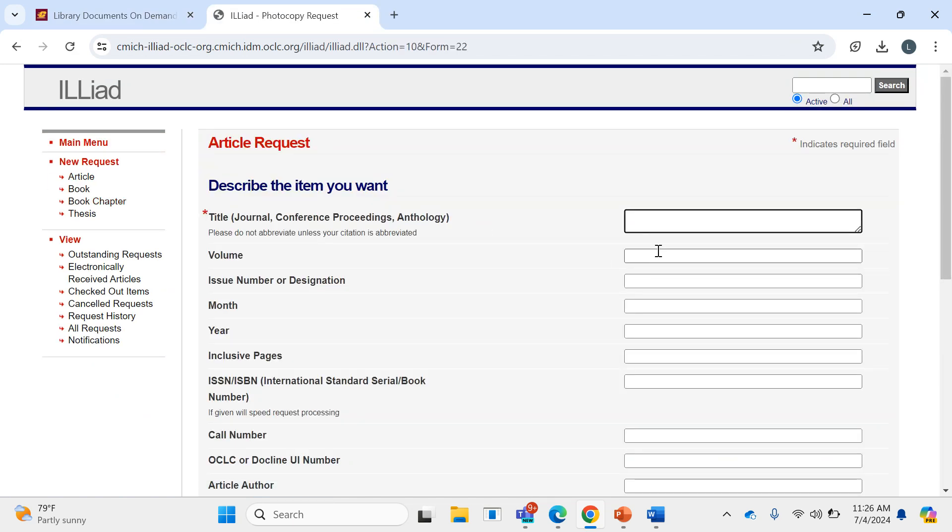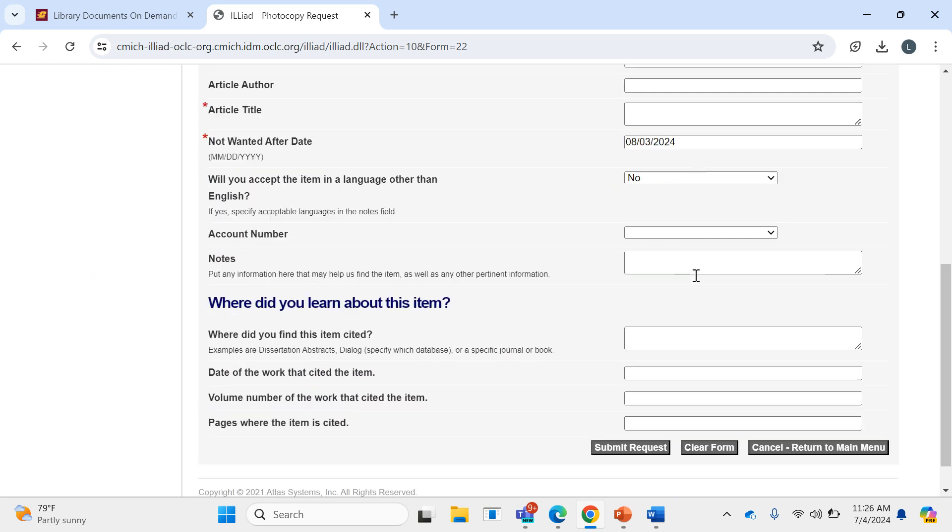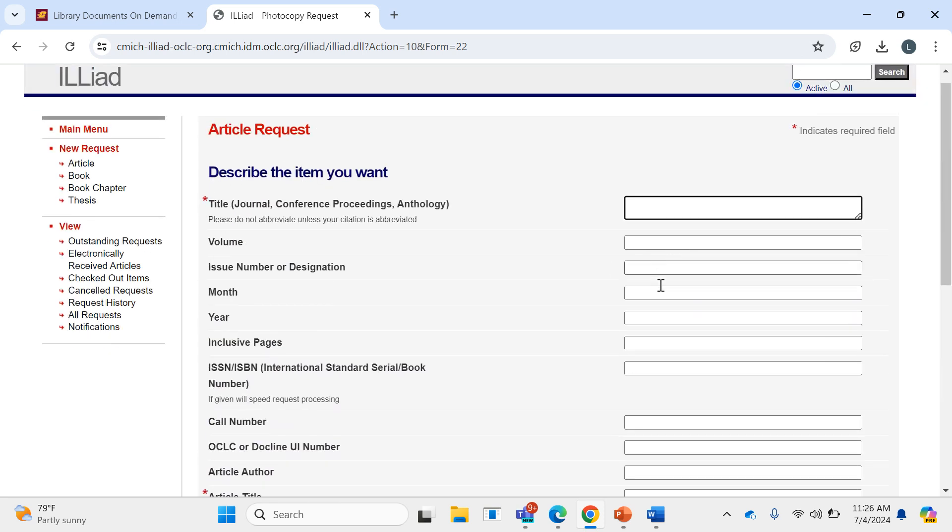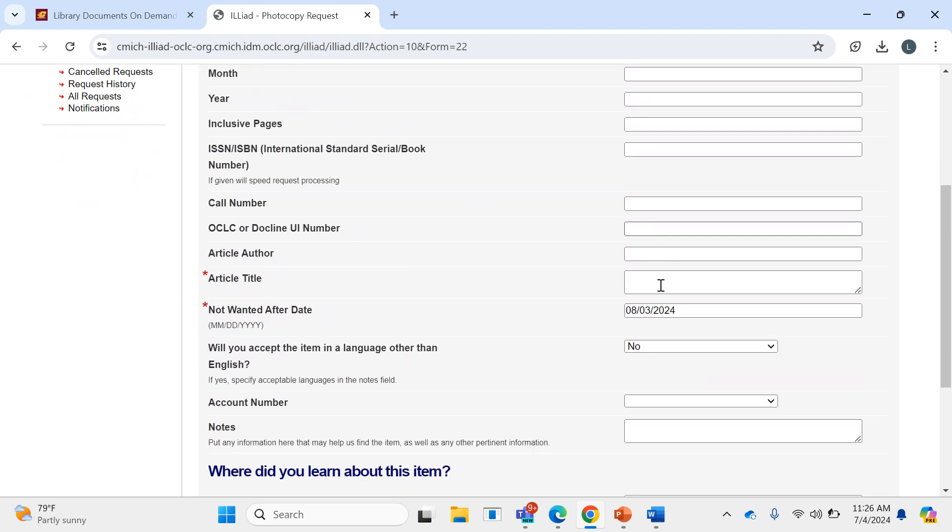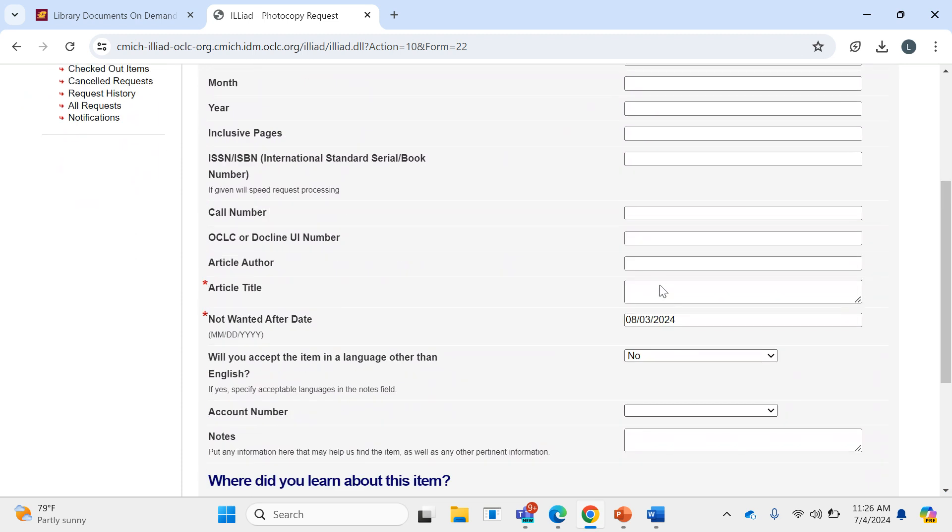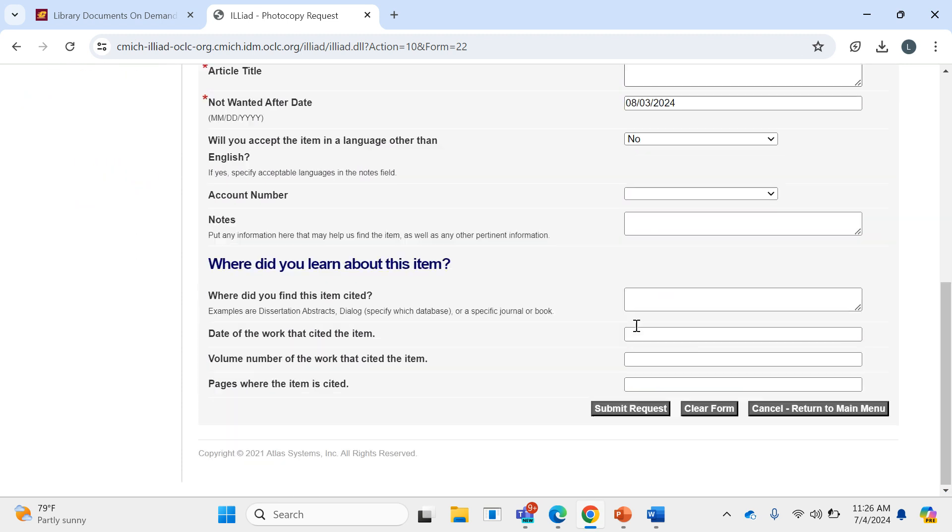And then you can enter in all the information that I just showed you through the designated citation, such as journal title, volume, issue number, article title, and then just press Submit Request down there.